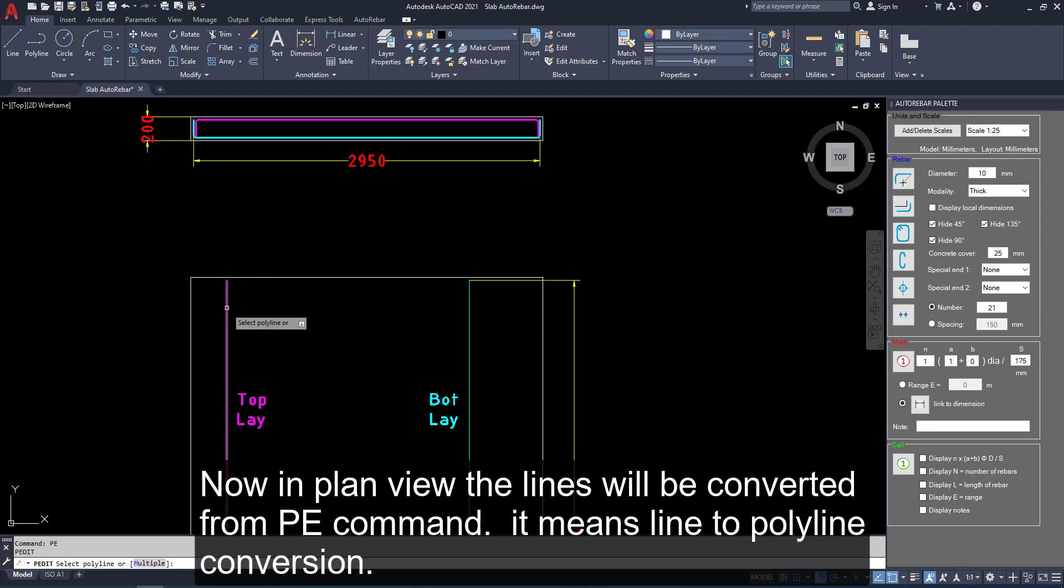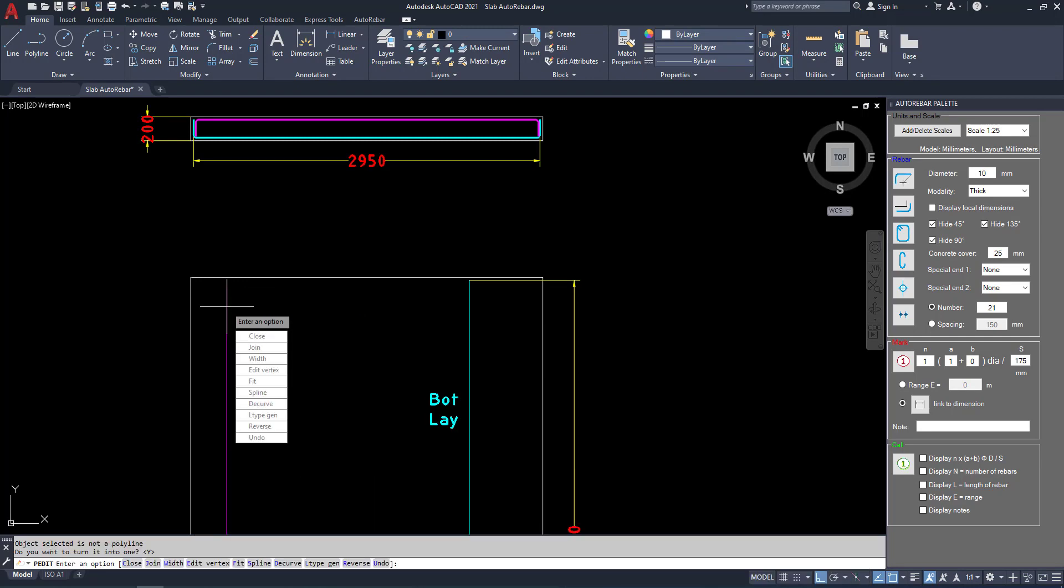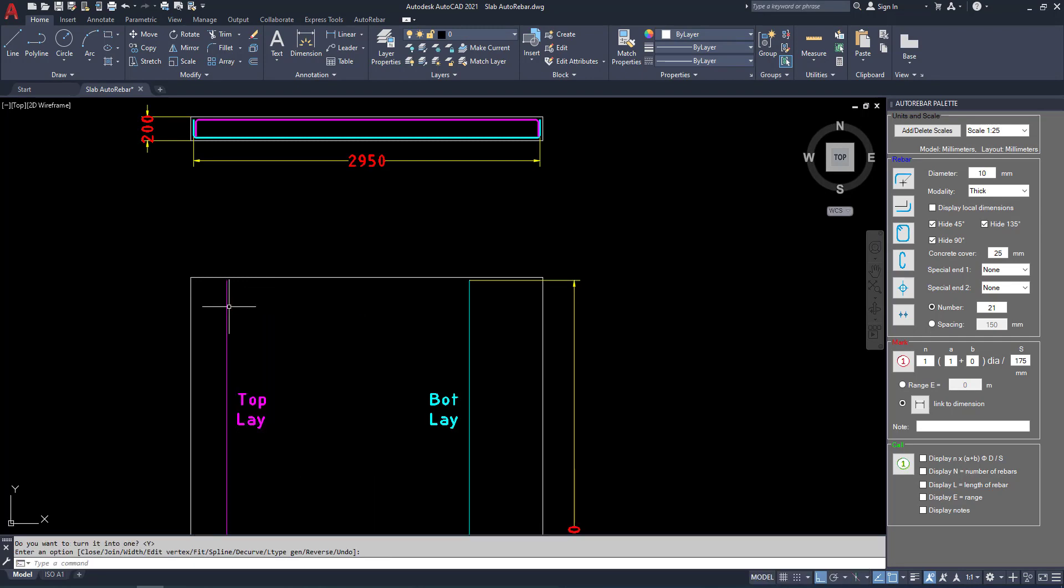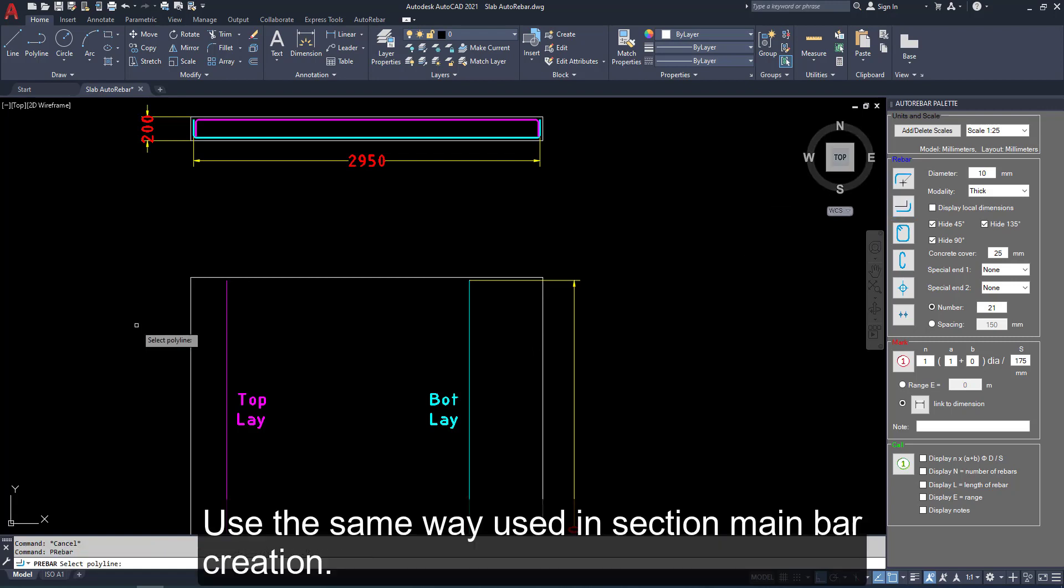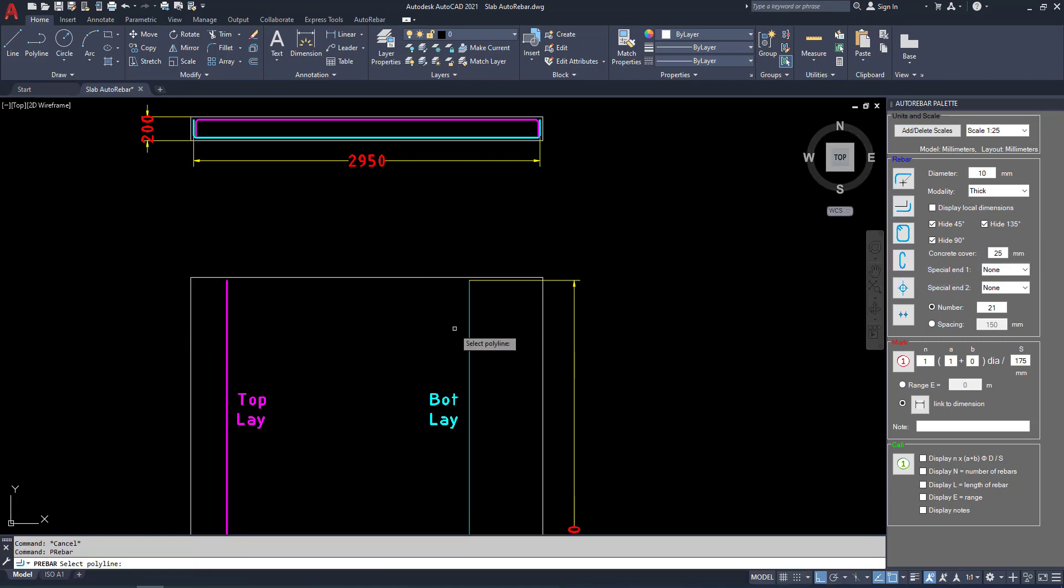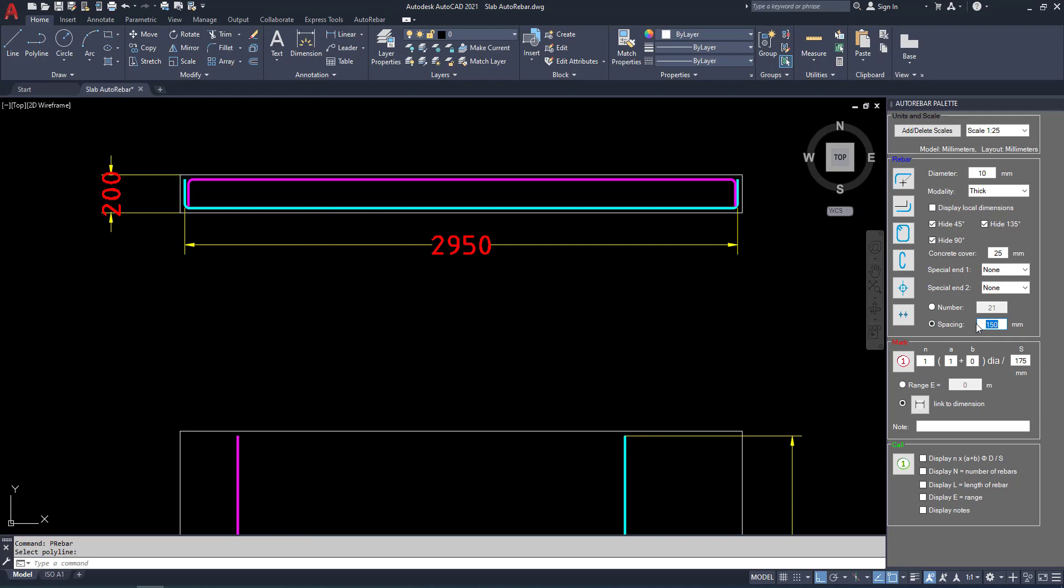In plan view, the lines will be converted. The command PE to polyline. The lines to polyline. Use the same way. Use the section main bar. We have to create section bars in section view by auto tree bar.